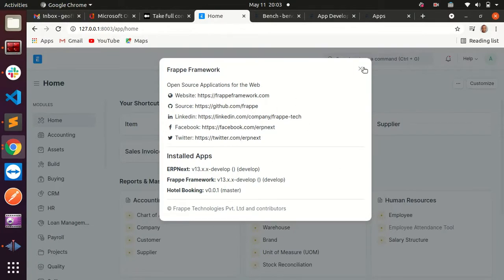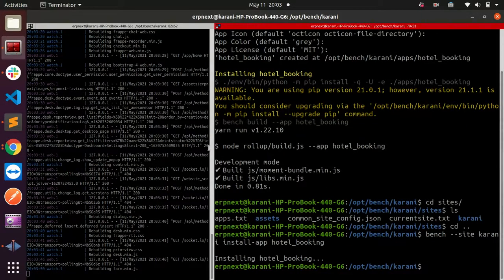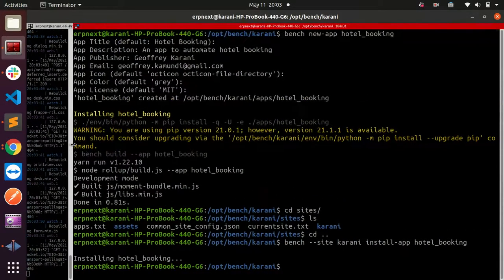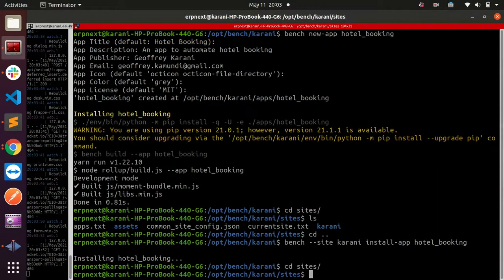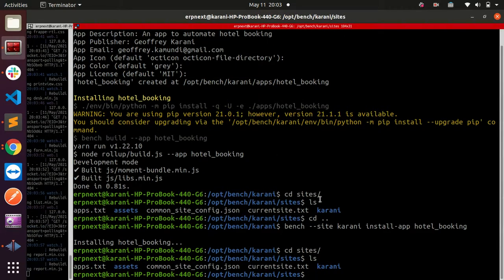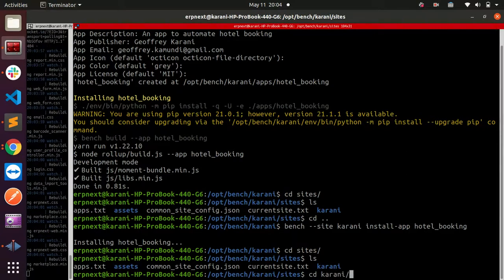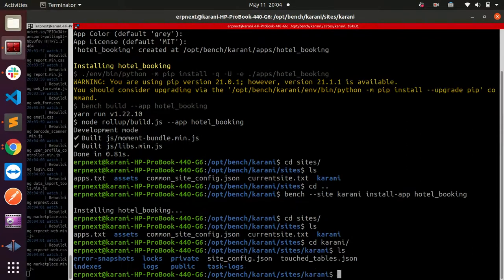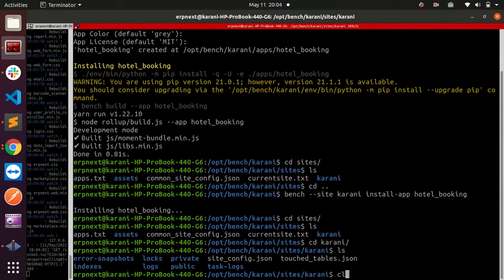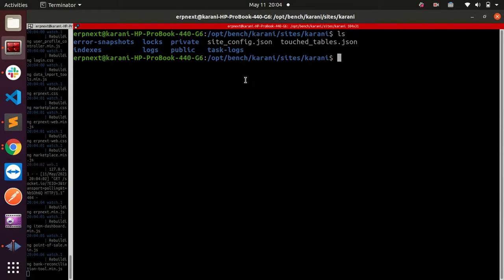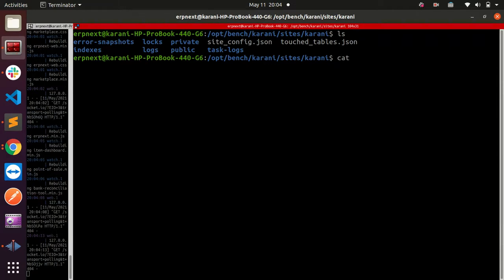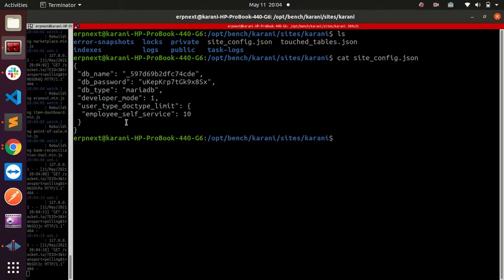The next thing to remember: when you install your custom app, do not forget to activate your development mode. How do you do that? Go to sites, list, and then go inside your current site - mine is Karani. List it, and you can see that we have a site_config.json file here. Let me check what is inside that file. I can see that I have a developer_mode set to one. If your developer mode is not set to one here, you need to edit it.